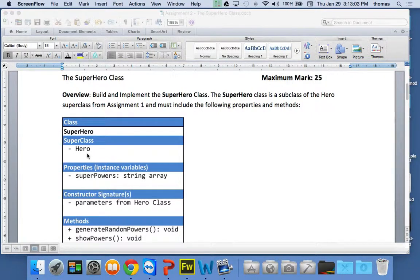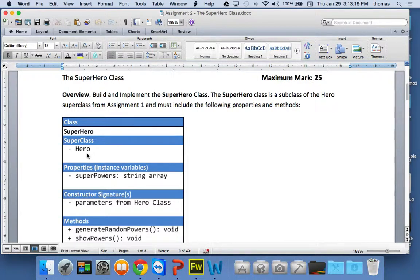You're going to have some instance variables. One of them is a superpowers instance variable — it's going to be a string array. You guys have done arrays before, when you did object-oriented programming one or intro to Java with Andrew. So you should know string manipulation and arrays, and there should be no issues with that.